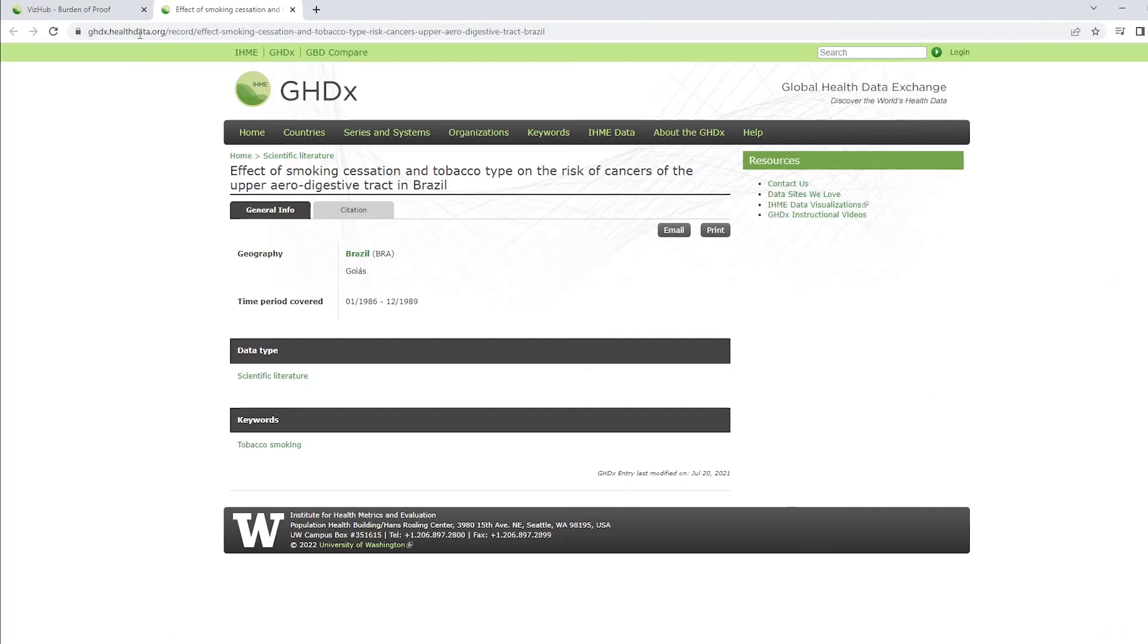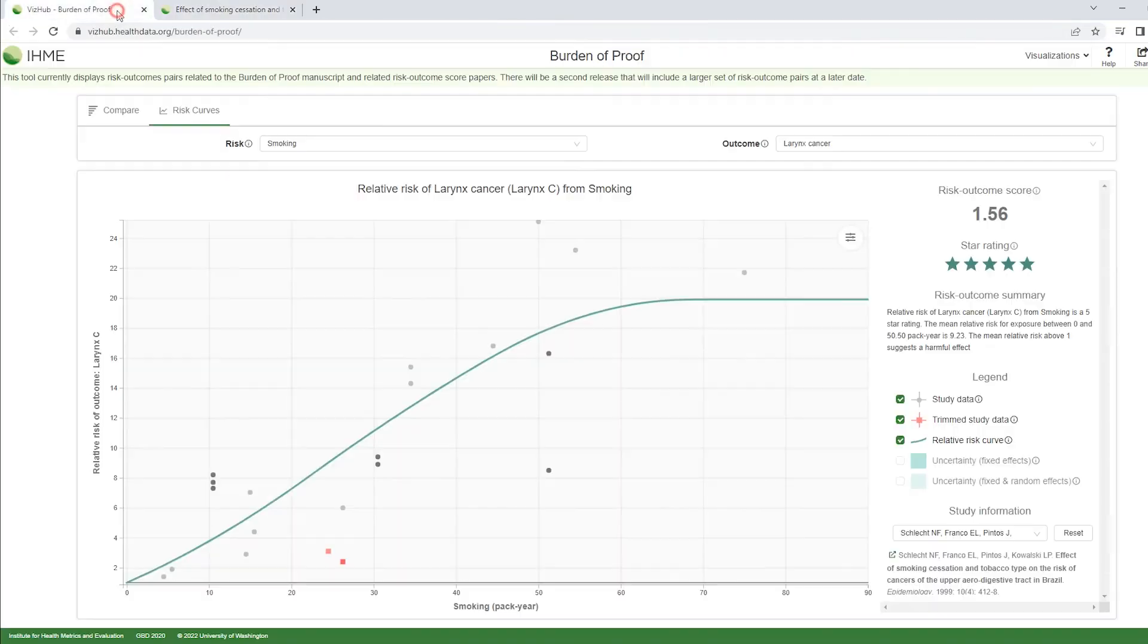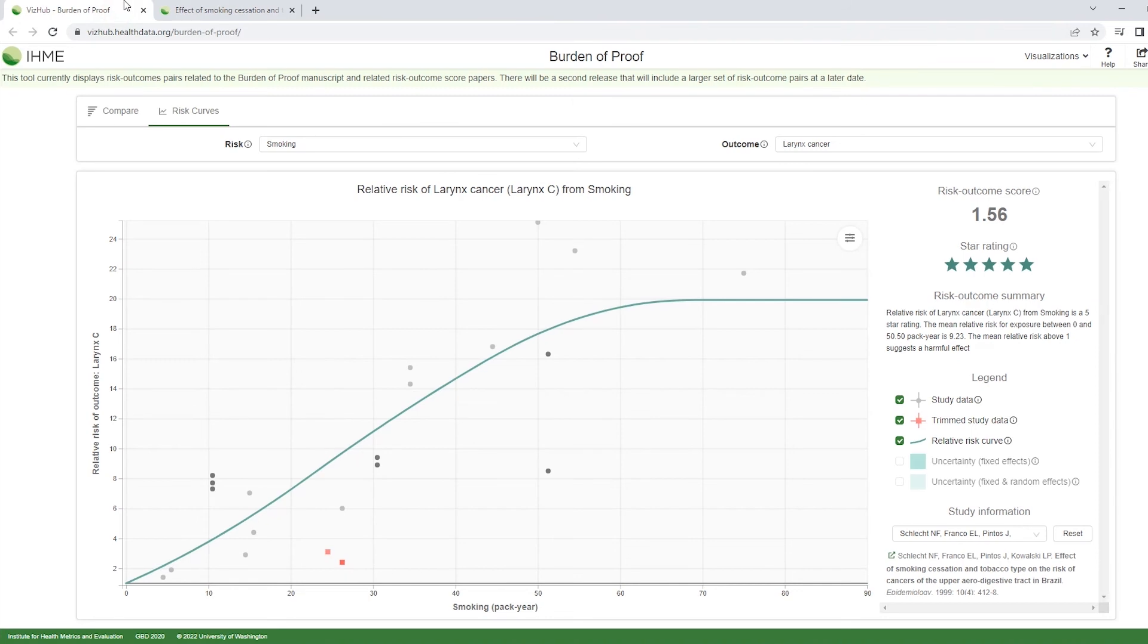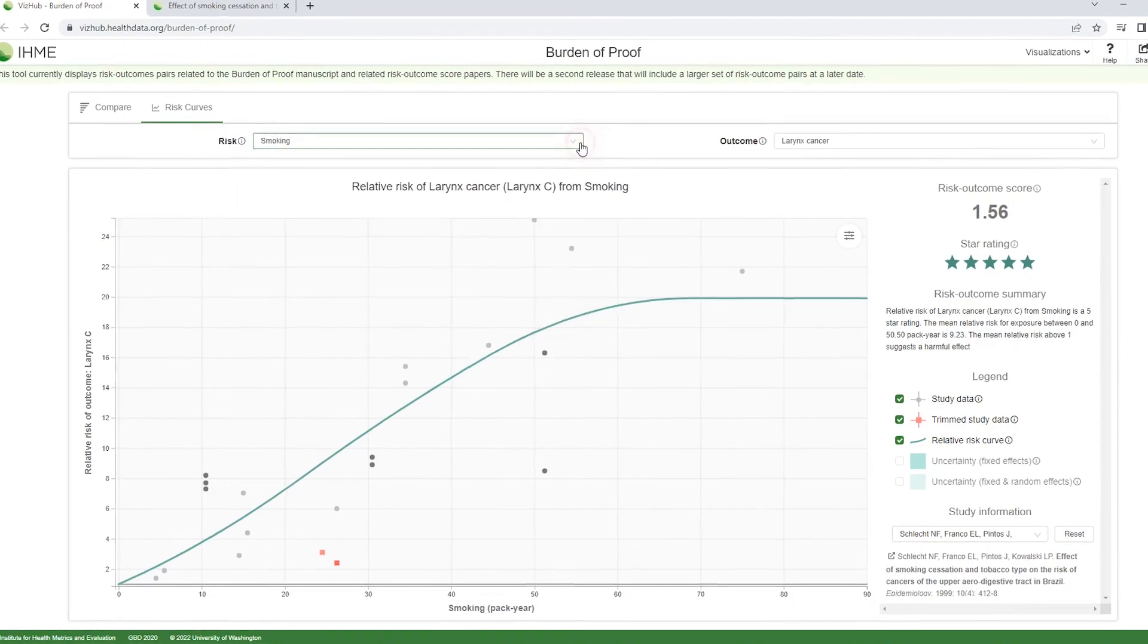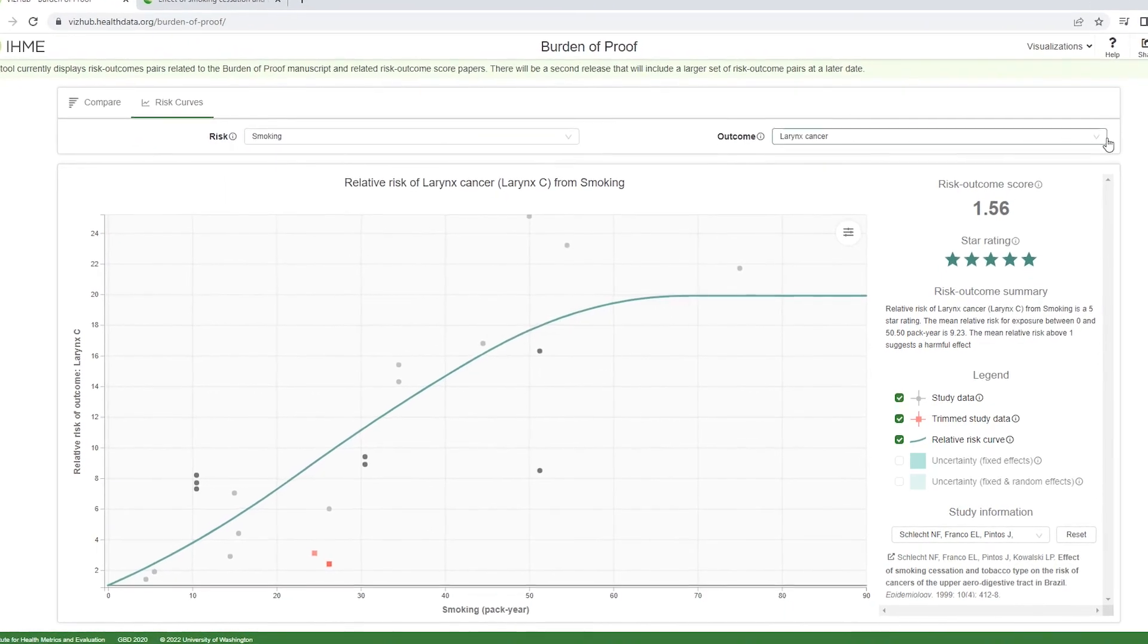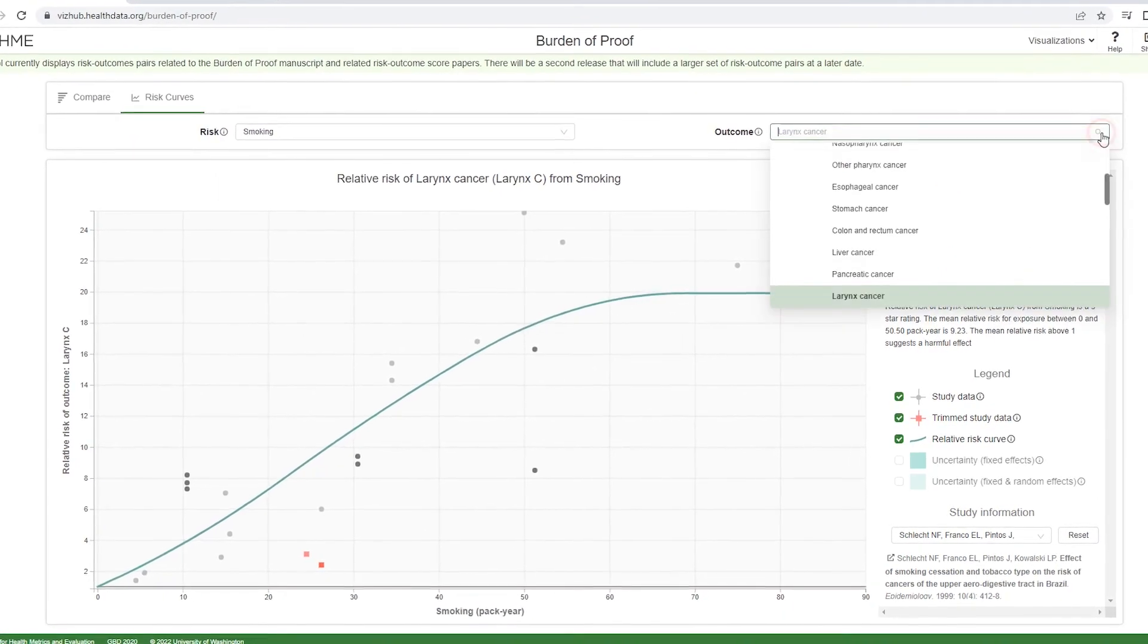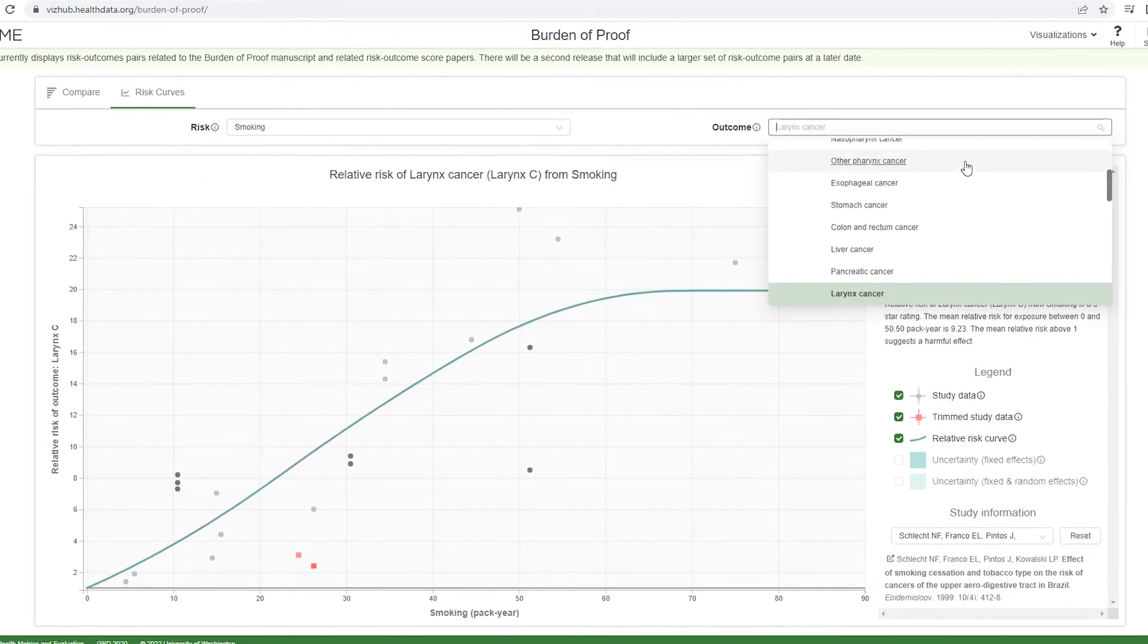Drop down menus above the graph for both risks and outcomes enable the viewer to select a different risk or outcome, and see which risk outcome pairs are available for that topic.